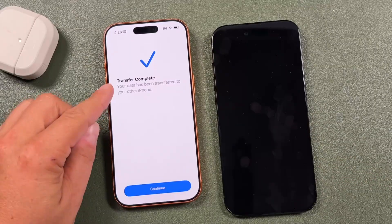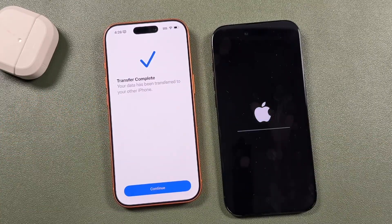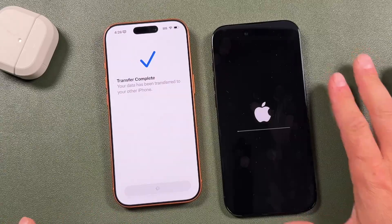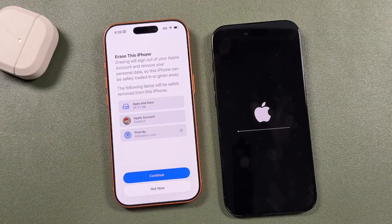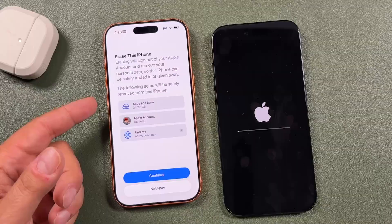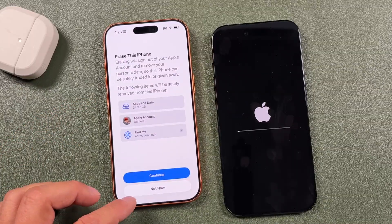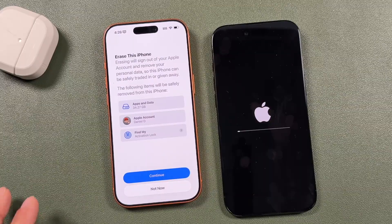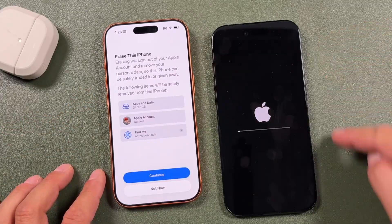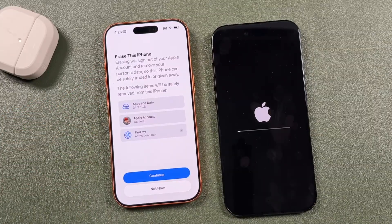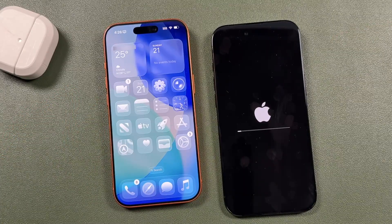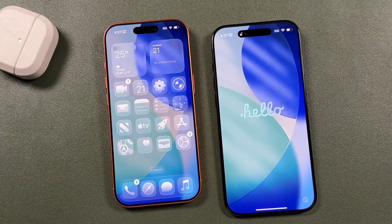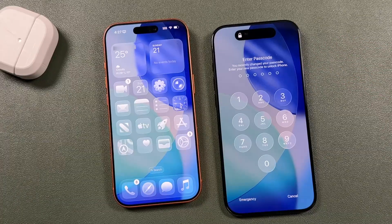The transfer is complete. You can see 'Transfer Complete' on screen. Tap continue on the new phone while the old one restarts. It will ask if you want to erase the old phone and sign out of your Apple account to prepare it for trade-in. Don't do that yet — do it later in settings, only after you've confirmed everything you need is on the new phone.